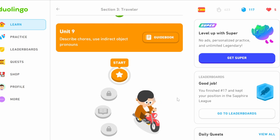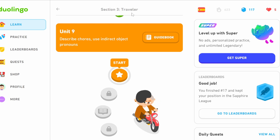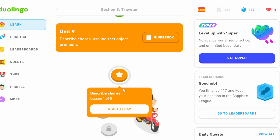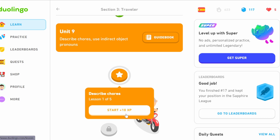Hello and welcome to episode 4 of Duolingo Spanish. This is section 3, Traveller, Unit 9. We're going to describe things and the use of indirect object pronouns.